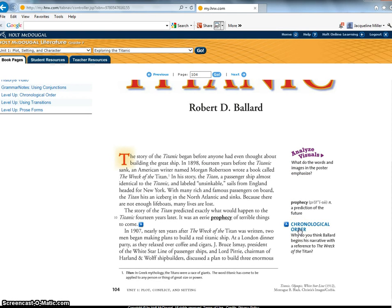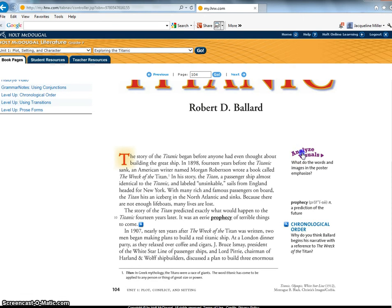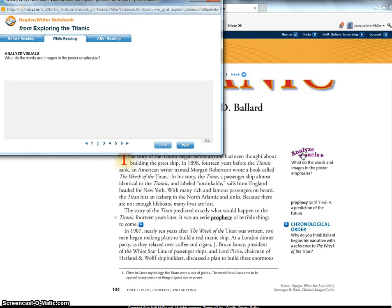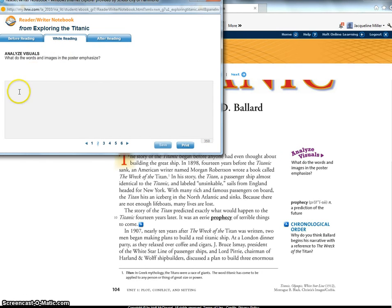It's going to address our state standards and it's going to help you just know what's going on in the story. Okay so for example analyze visuals you would click on it and it automatically takes you to your reader writer notebook the while reading and then you would respond to the question right here.